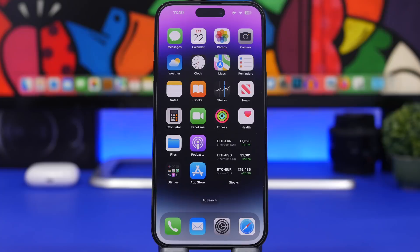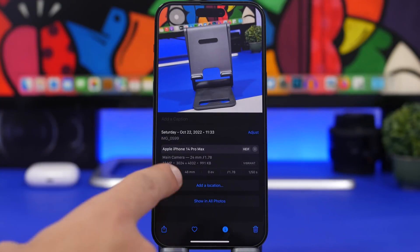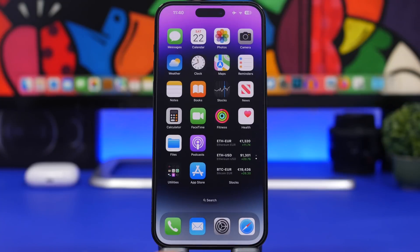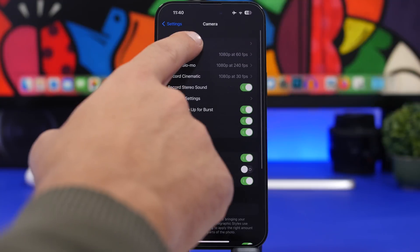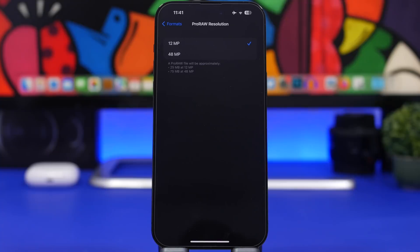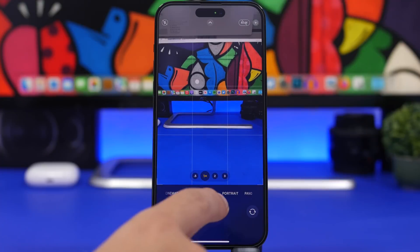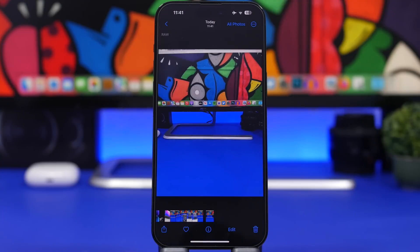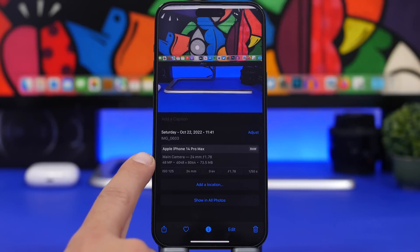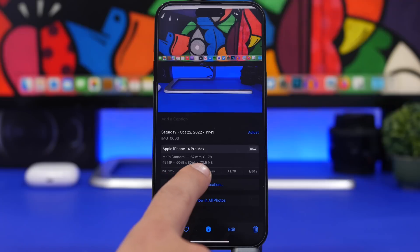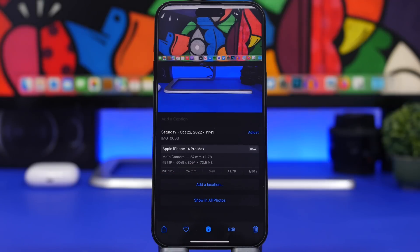If you have the iPhone 14 Pro or 14 Pro Max, you know it has a 48-megapixel camera — but it doesn't shoot at 48MP by default. If you swipe up on a recent photo it will show 'Main Camera: 12 megapixels.' To enable 48MP, go to Settings > Camera > Formats, turn on Apple ProRAW, then go to ProRAW Resolution and switch it to 48 megapixels. Now when you shoot in RAW and swipe up on the photo, it will say 48 megapixels — though each photo will be around 73 megabytes.